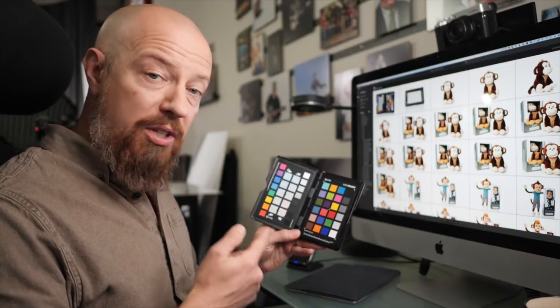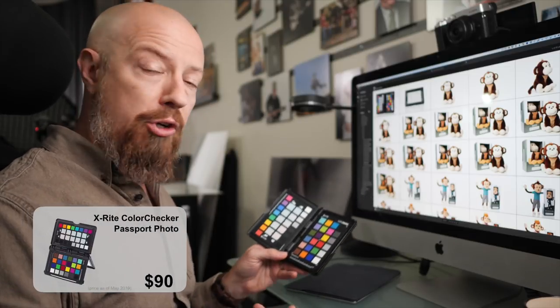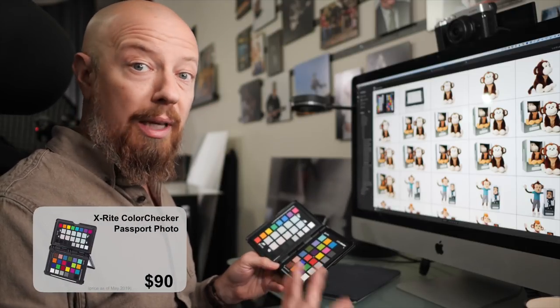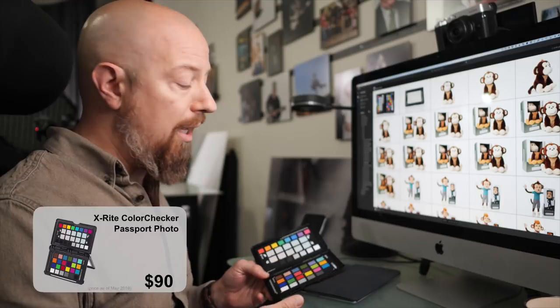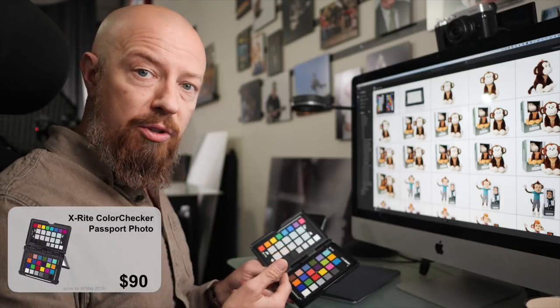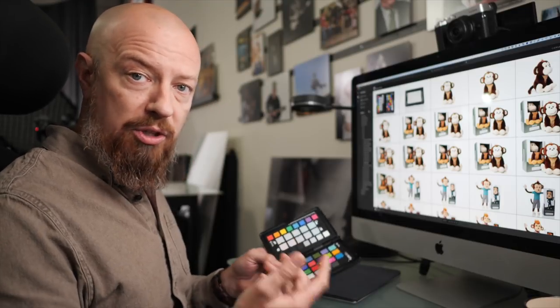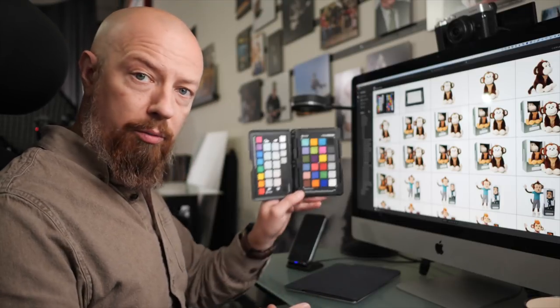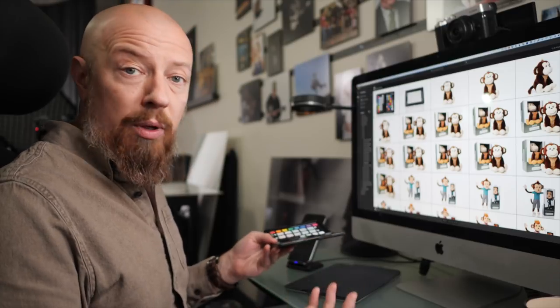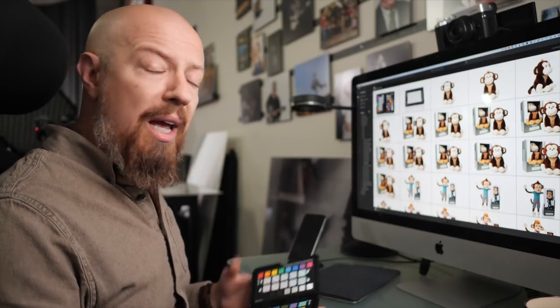If you've been using one of these, the X-Rite Color Checker Passport, and you've been using Lightroom Classic, then you know that to build a profile for this, you had a plugin that you simply ran the photo of this passport through, and that created the profile for you.